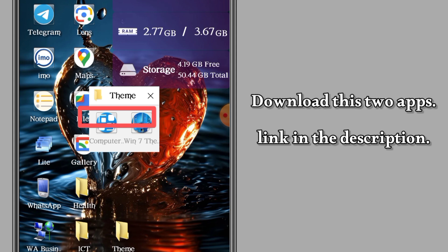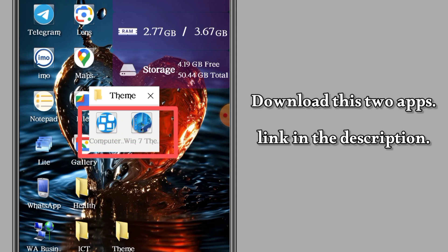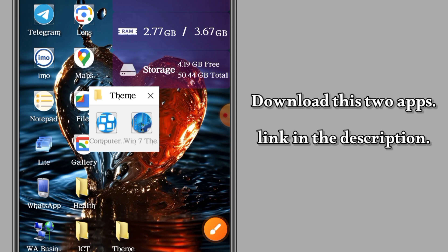Before we continue, you need to download these two apps I'm showing you. The download link is in the description.